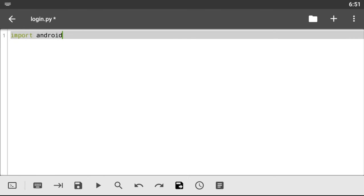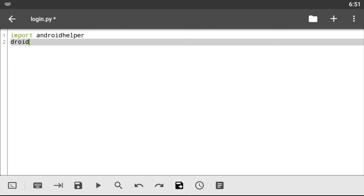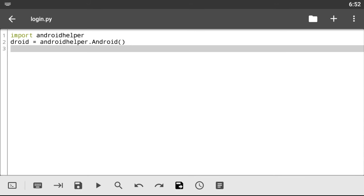The first thing we need to do is import the Android helper module. Let's do that right away — import the Android helper module and create a variable as we always do: android equals our android helper dot Android. Now that we have that out of the way, let's head on to creating the simple front-end login session.